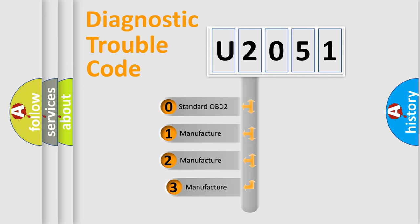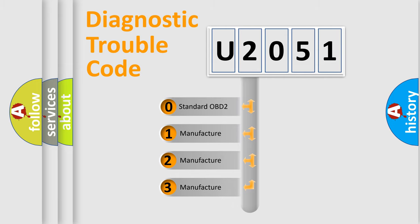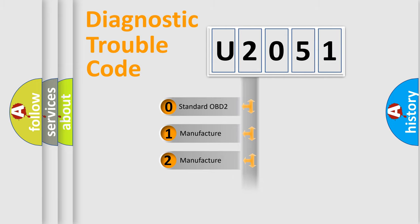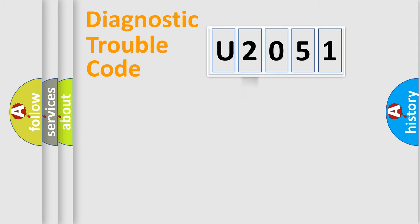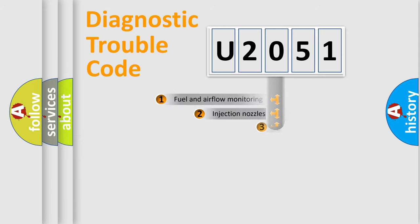If the second character is expressed as zero, it is a standardized error. In the case of numbers 1, 2, 3, it is a more prestigious expression of the car specific error.